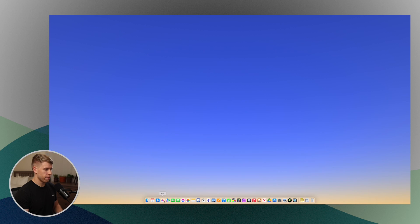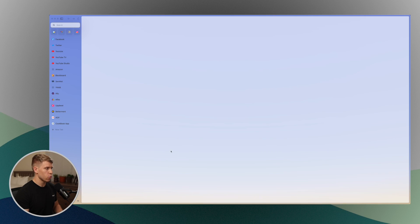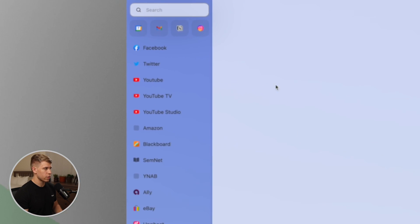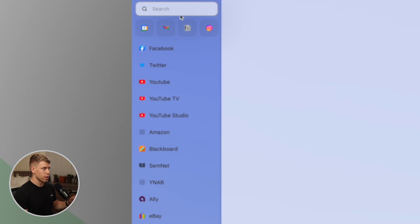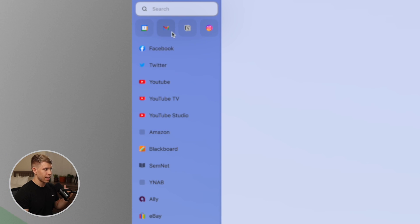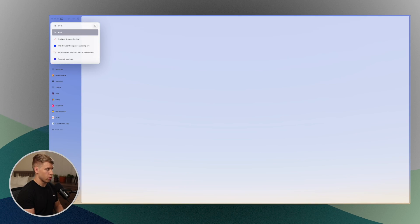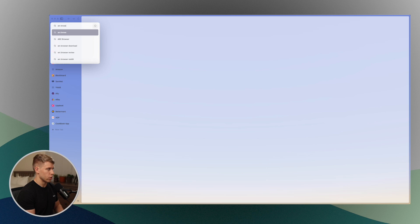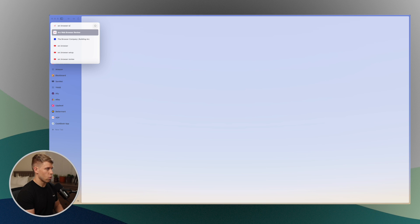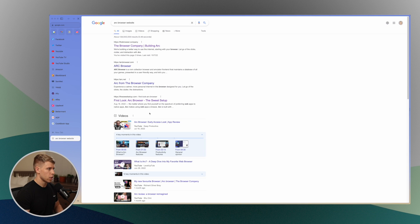But I have to say Arc might be the first web browser that takes that to another level. Let's open up Arc here and the first thing that you will notice is that all of your tabs and the search bar and all that is on the left hand side of the screen.